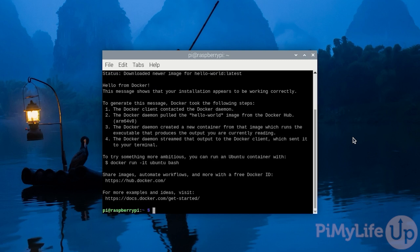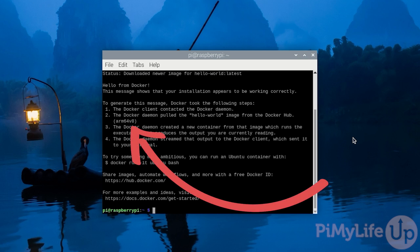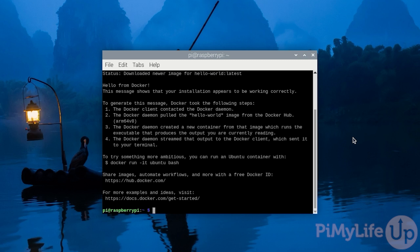This message tells you that it has successfully been able to communicate with the Docker daemon and run. It also identifies what architecture you are currently running on your Raspberry Pi. This is useful if you ever run into issues later.